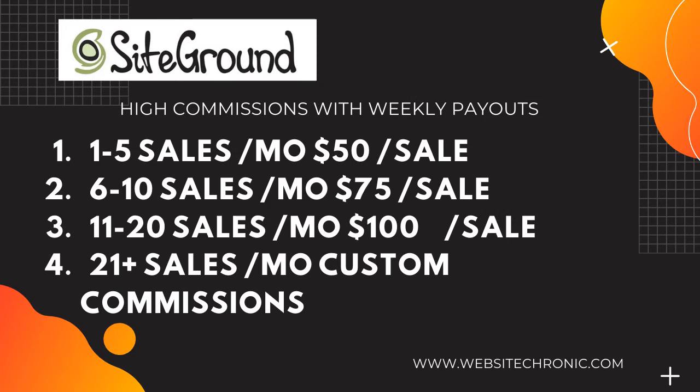Okay, so now let's talk about the commissions. Firstly, they are going to pay you on a weekly basis, and they are offering four slabs. The first one is 1 to 5 sales per month and the commission amount is $50 per sale, which is a good figure. The second option is 6 to 10 sales per month and the commission amount is $75 per sale.